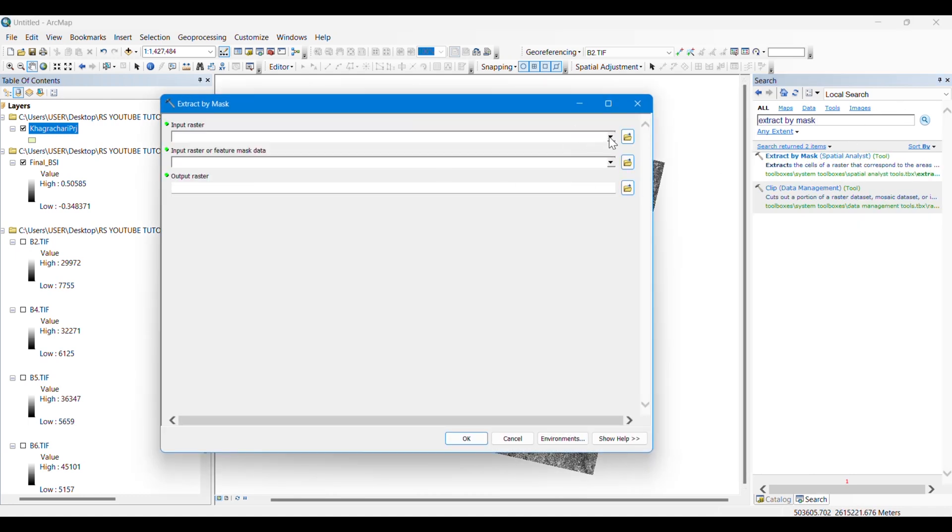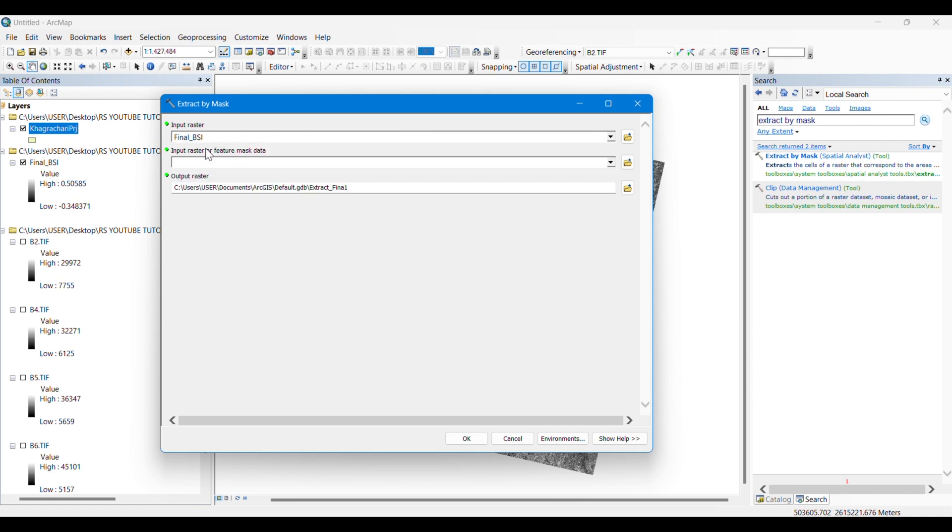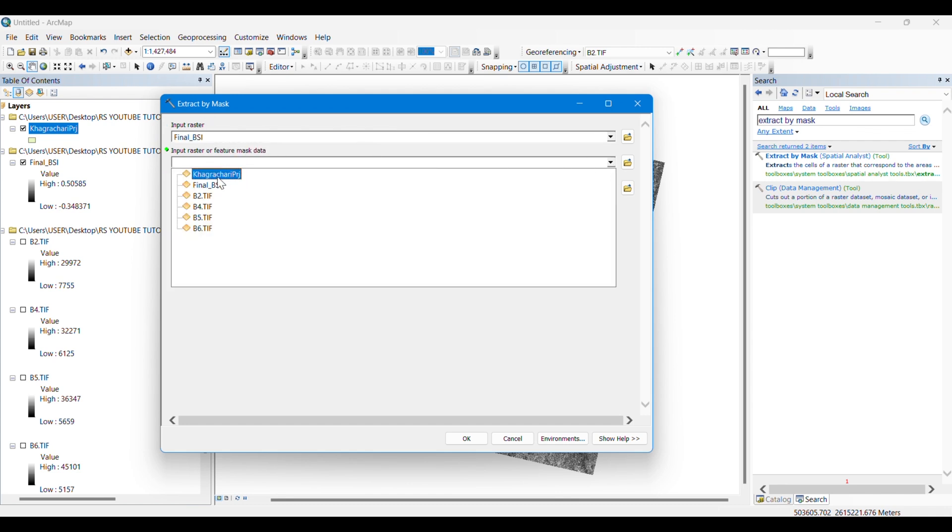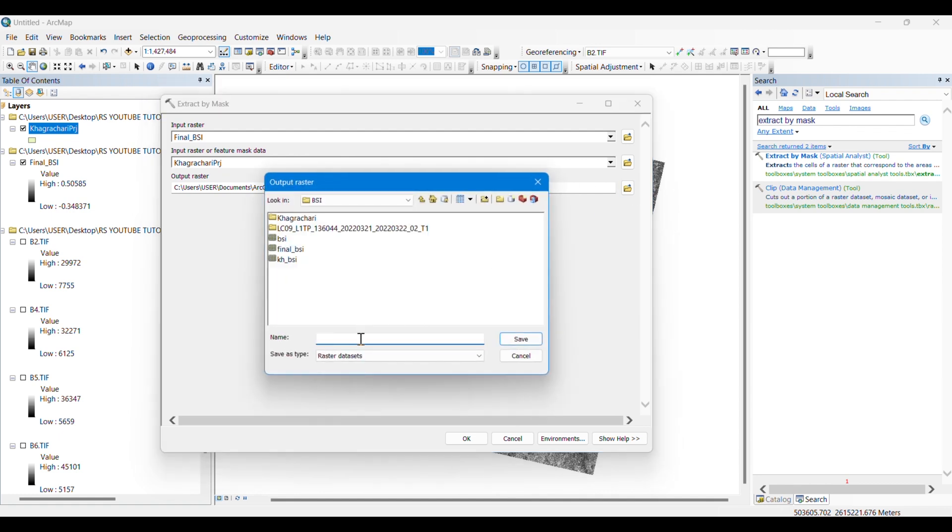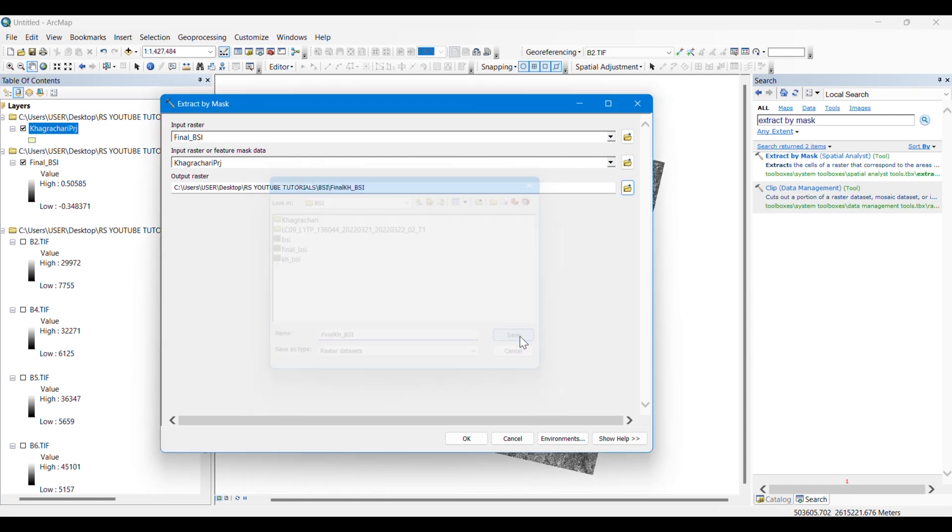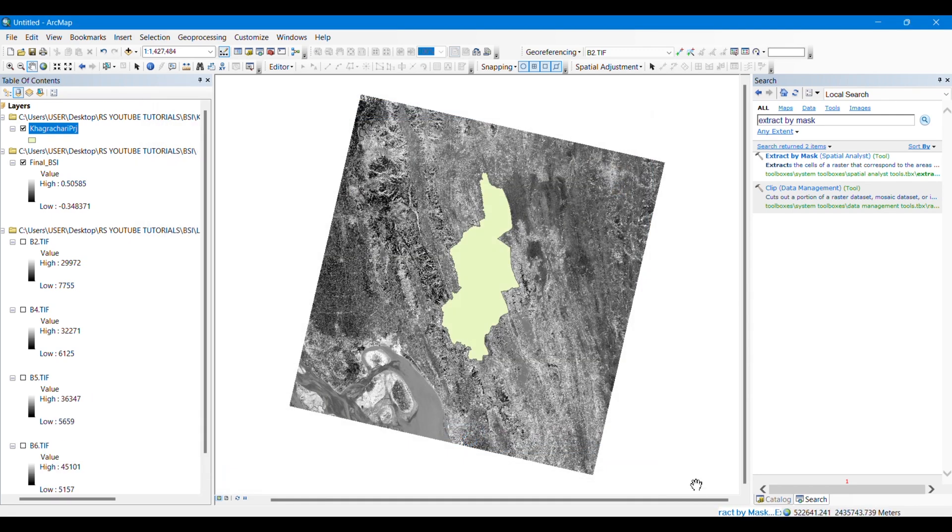I'm inputting the BSI raster here, and I want it to be cut according to this shapefile that I have provided. I am simply saving the output.